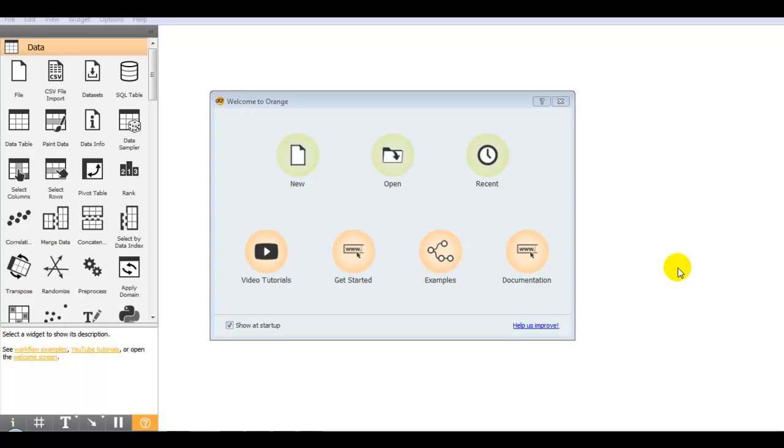Hello coders, in this video I am going to explain image classification with just drag and drop. Don't you believe? Just wait and watch.